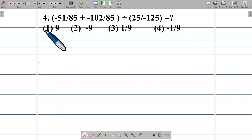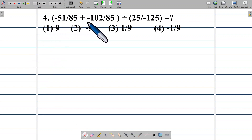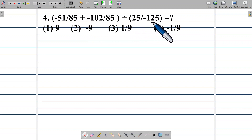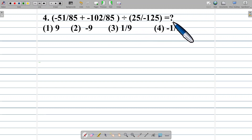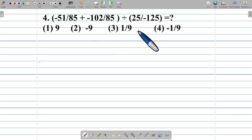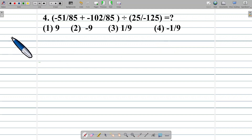Example number 4: negative 51 upon 85 plus negative 102 upon 85, divided by 25 upon negative 125, is equal to what? Option 1: 9. Option 2: negative 9. Option 3: 1 by 9. Option 4: negative 1 by 9.